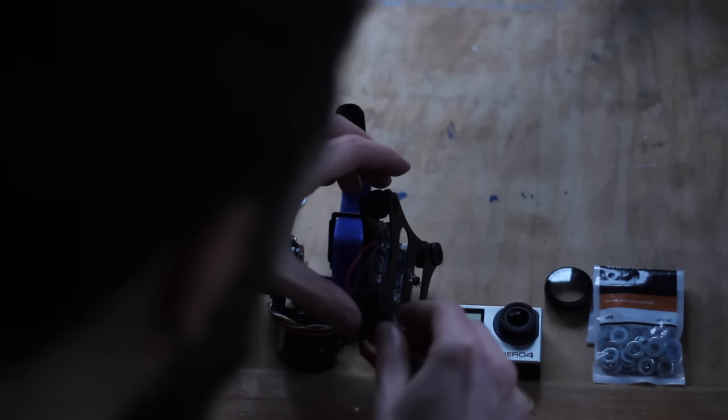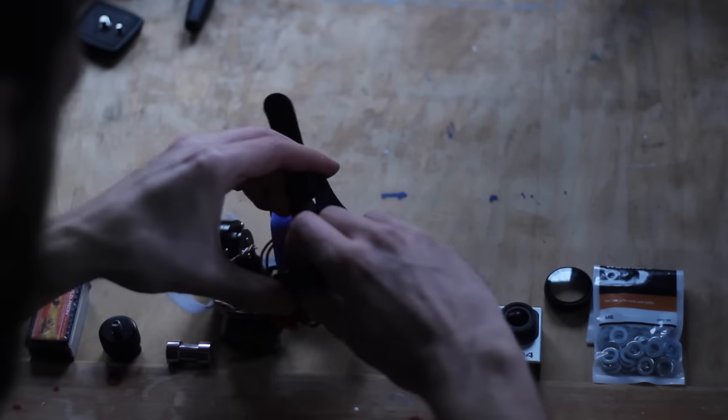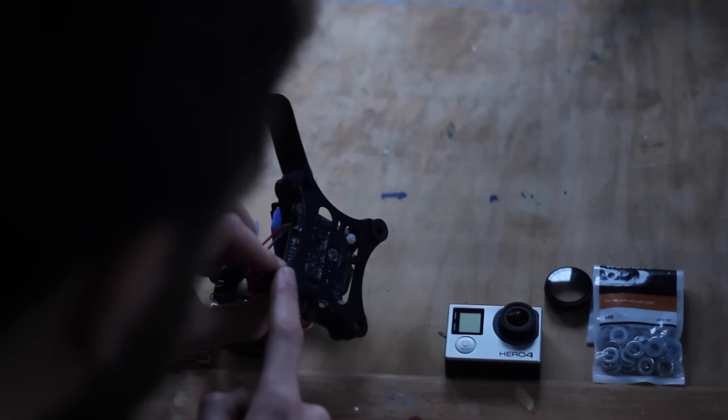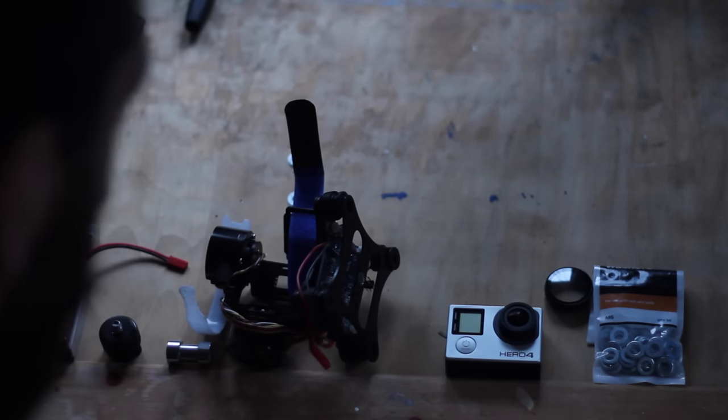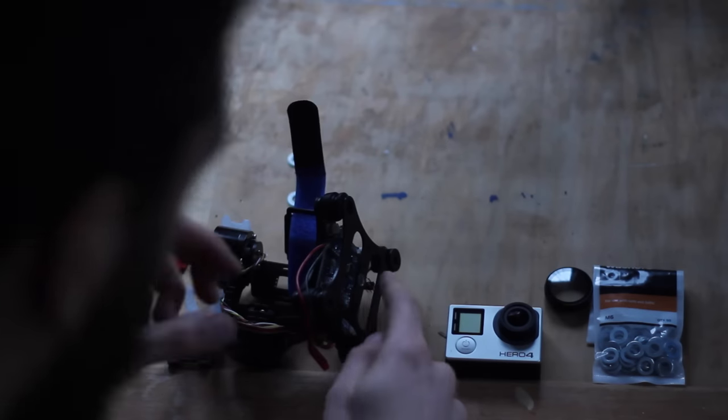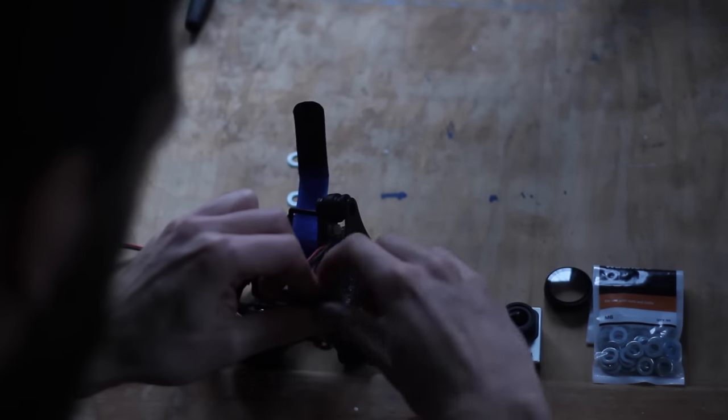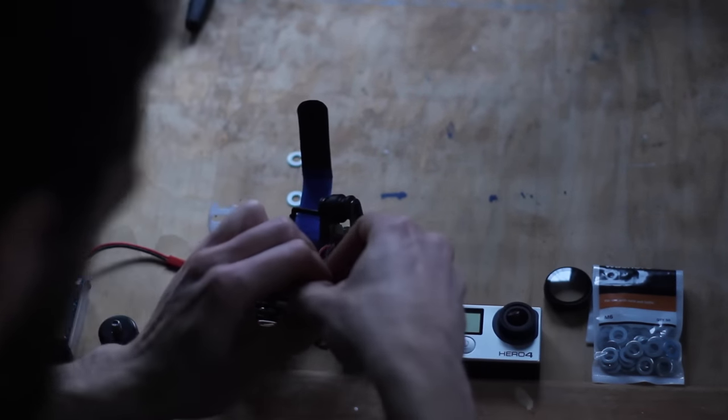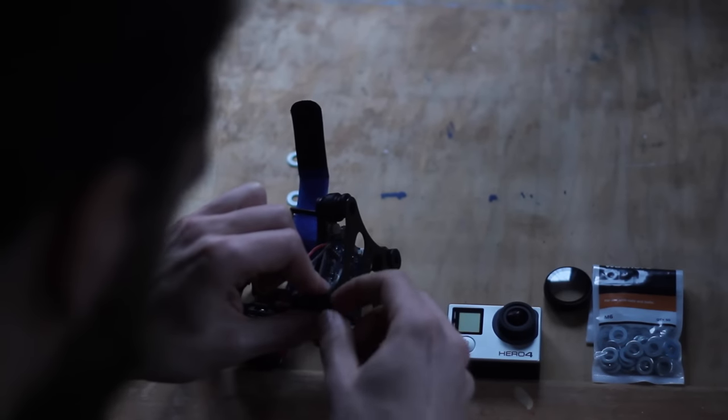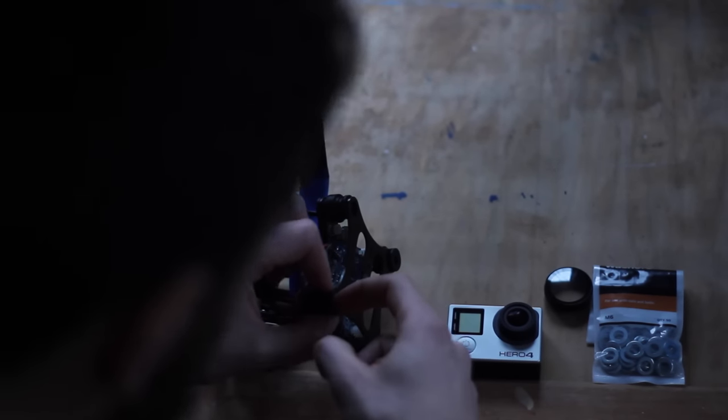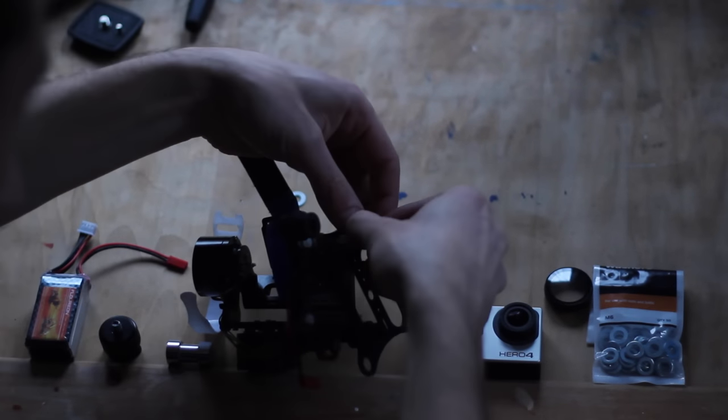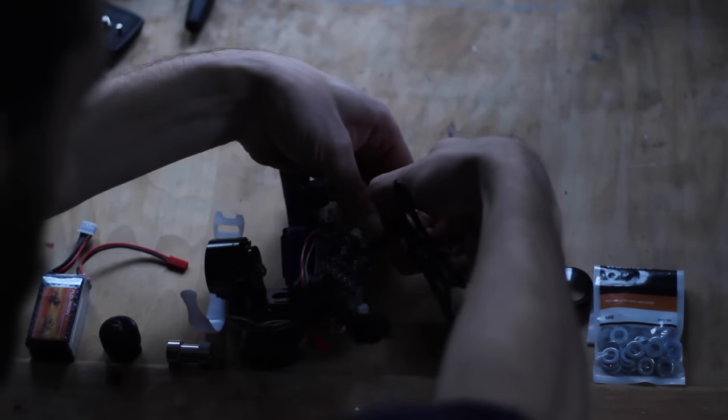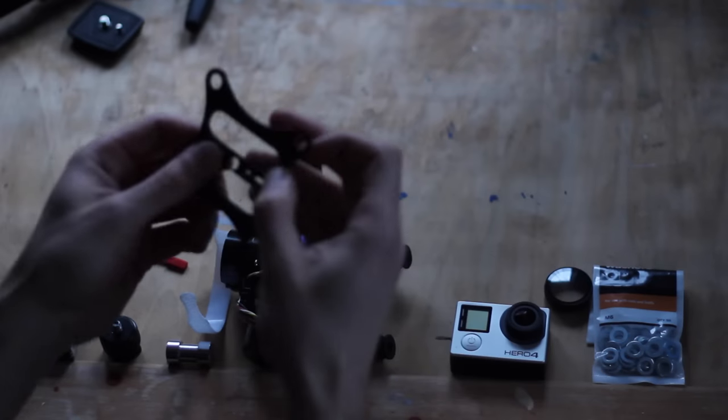The only bit you'll actually need any tools for is just to slightly modify this top of the gimbal plate. So what you have to do is push these grommets through the plate, and then you can just release this back plate.